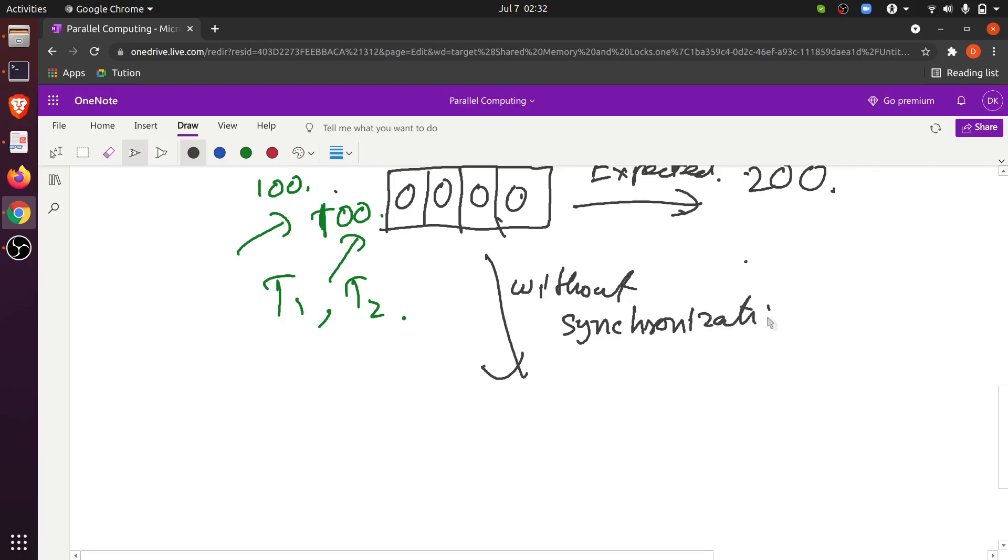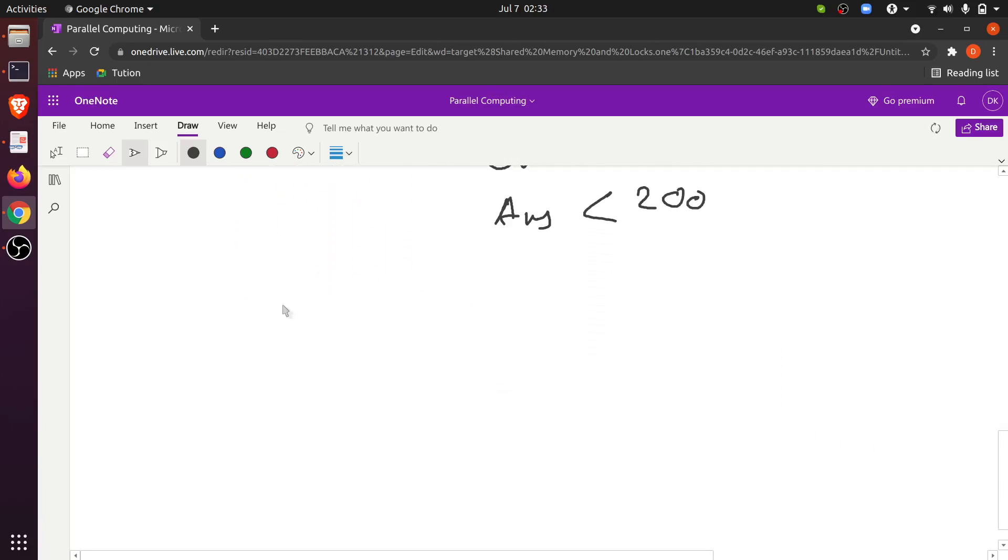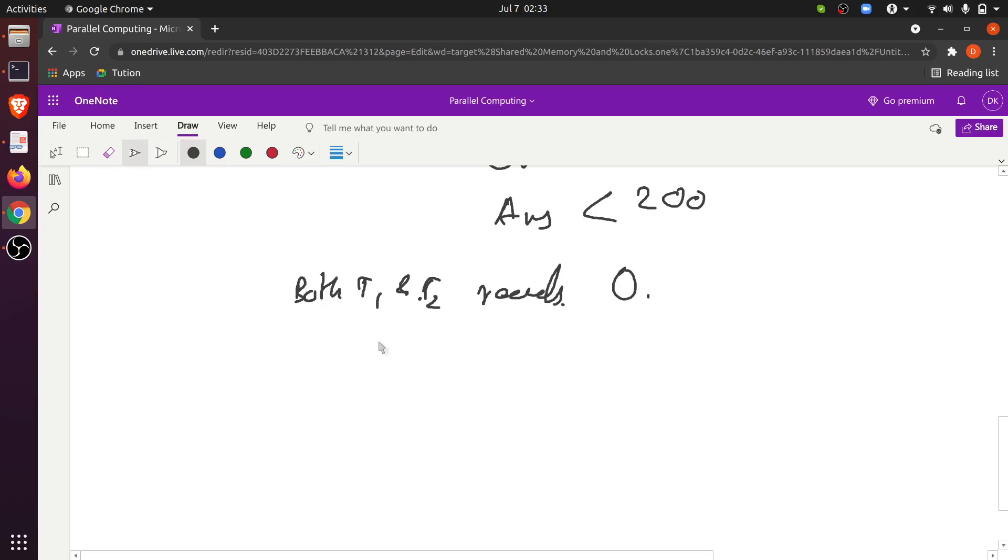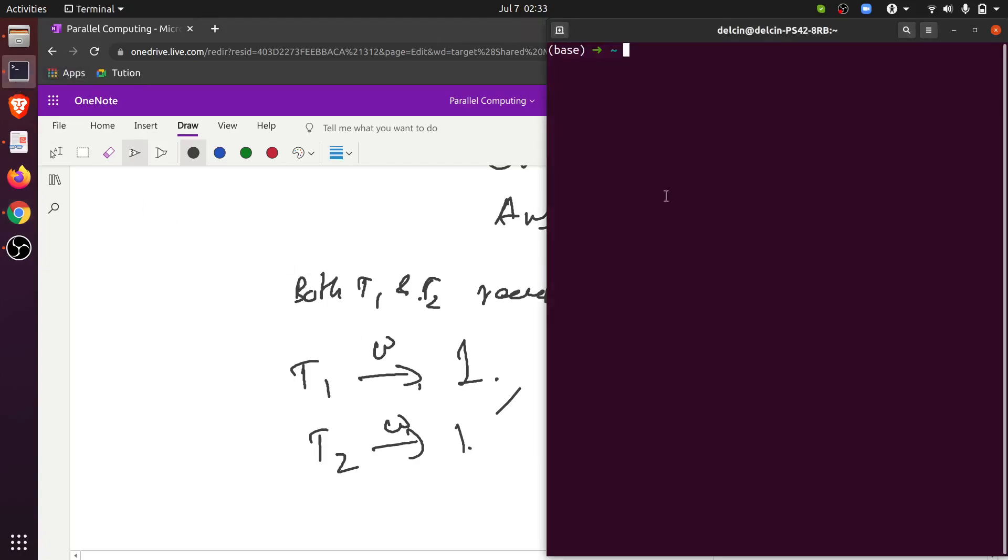Why is that the case? Because initially both T1 and T2 read 0. Then in the next iteration T1 writes 1. T2 also computes the increment, so T2 also computes the increment of 0 to be 1. Then T2 also writes 1. But both T1 and T2 have incremented, so the result should ideally be 2, but that's not what we observe. We will only observe 1. Let me show you in real time with the parallel code.